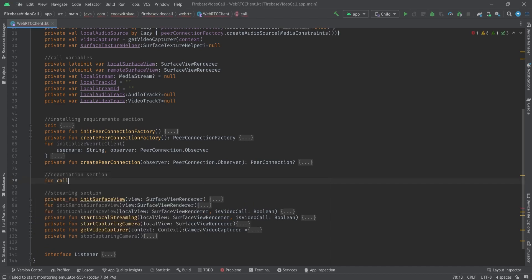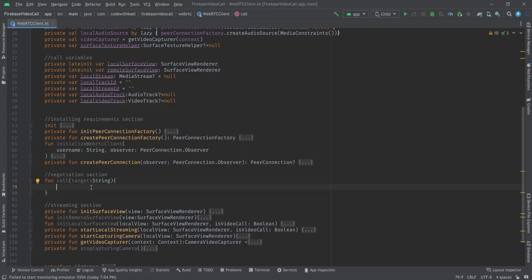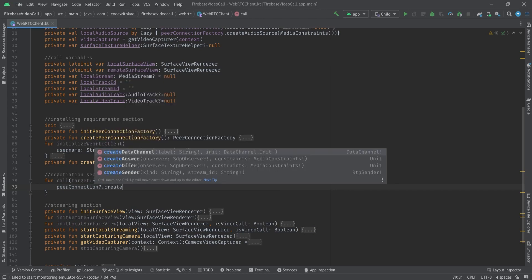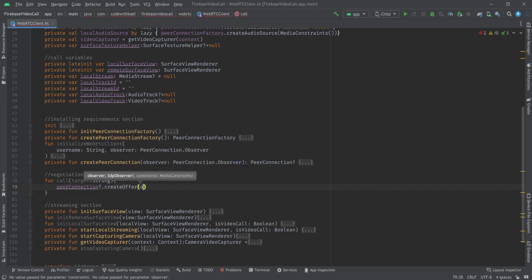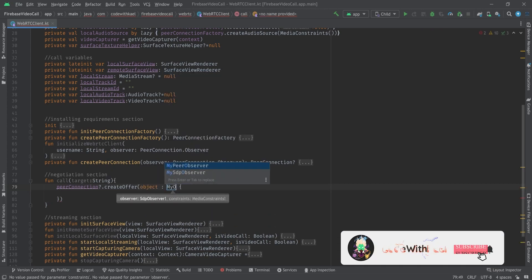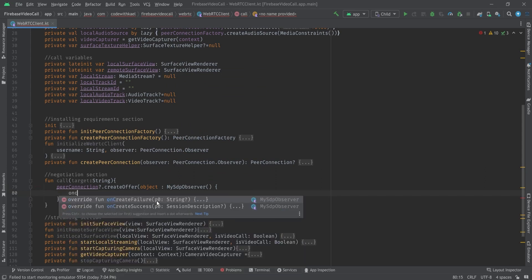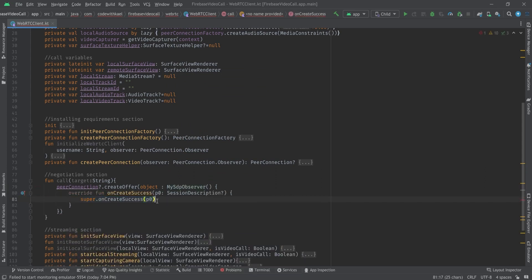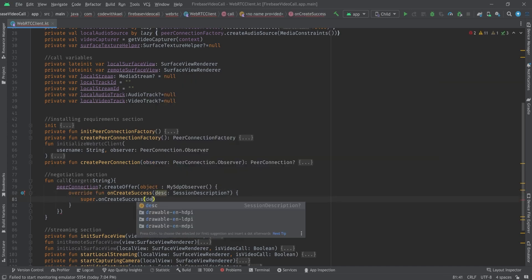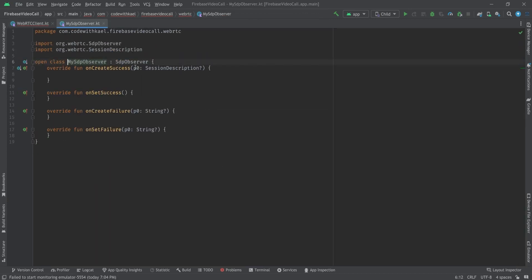In the negotiation section we will have a function named 'call' that gets a target as a string. Using our peer connection we will create an offer. As the observer, I'll create an object of my SDP observer class and override the 'onCreateSuccess' method, renaming the parameter to 'description'. Let me go back to MySdpObserver and rename it to 'desc'.